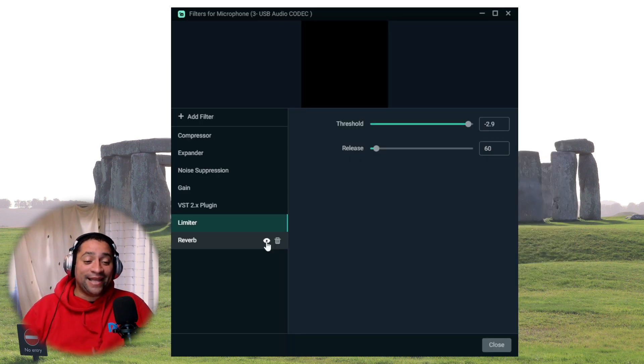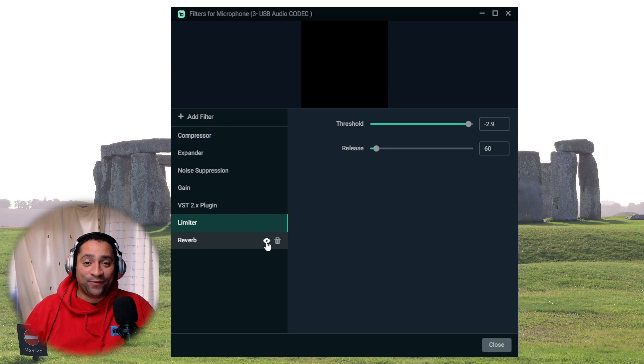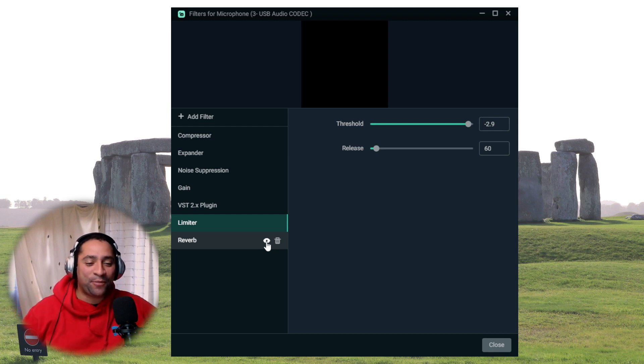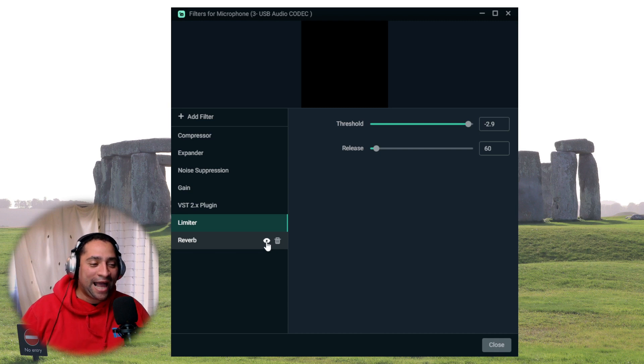And there you go. That's what I use reverb for. Sometimes when it's late at night, I just think I want to sing something. So I'll put reverb on and just sing.